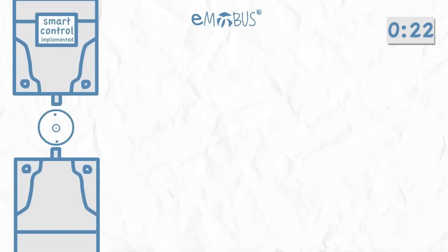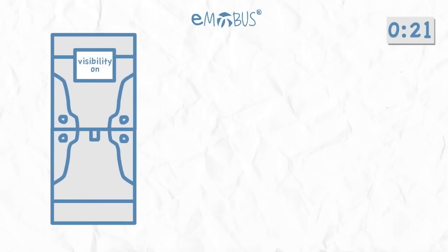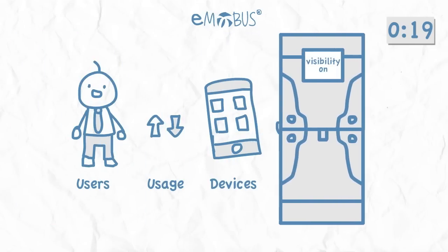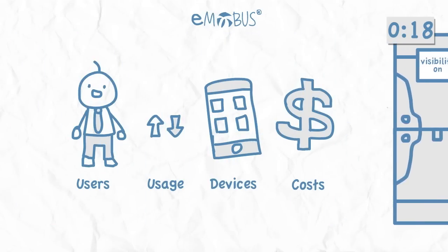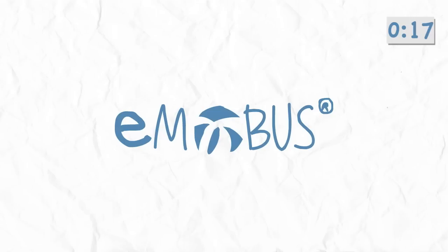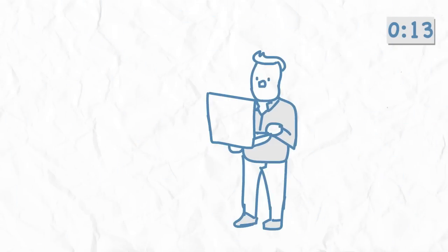So, within days of implementation, you now have clear visibility into users, usage, devices, and costs. You have peace of mind knowing that all orders and service requests go through one system at the best cost available.